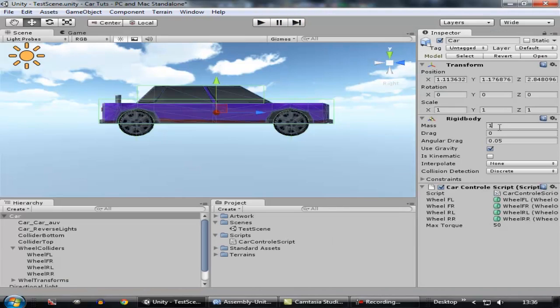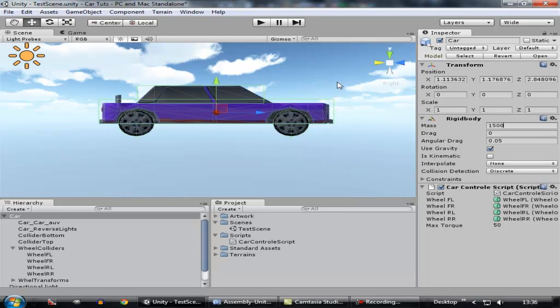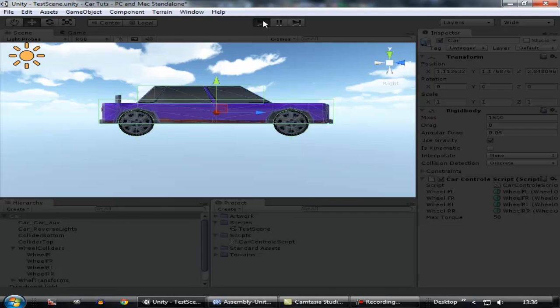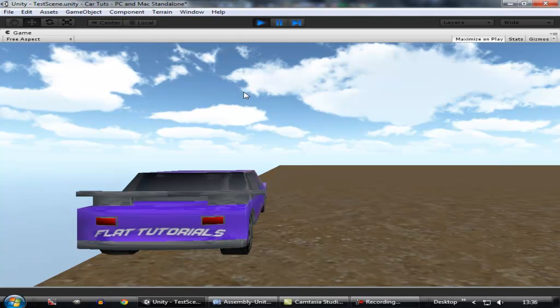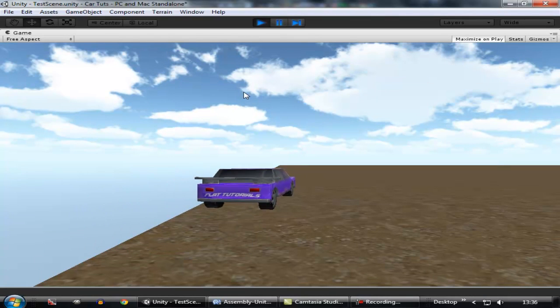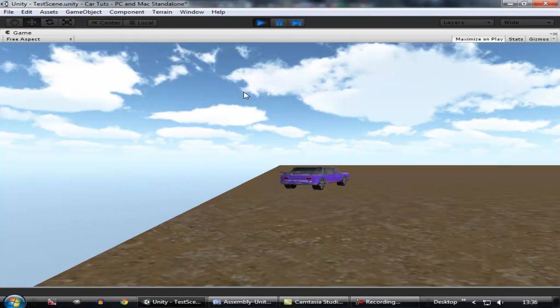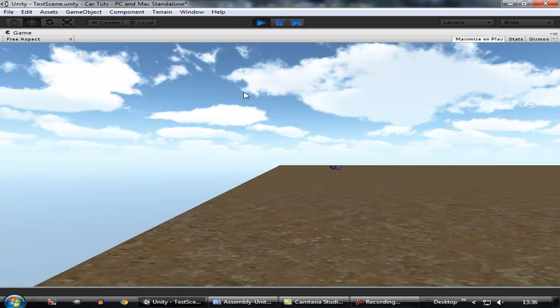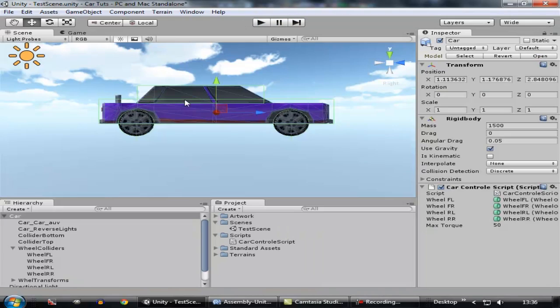Now change the mass to 1500 - that will make this car realistically move when we apply the suspension and other codes to it. Let's run it again. Now you can see this car is not that stable. If I turn it real quick, it's going to flip over. So we need to make this car stable.